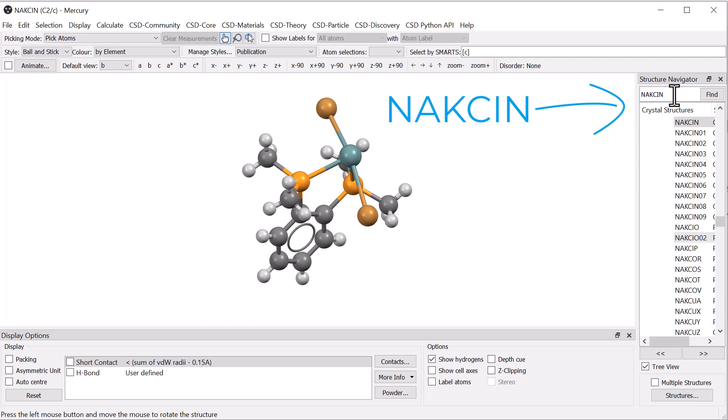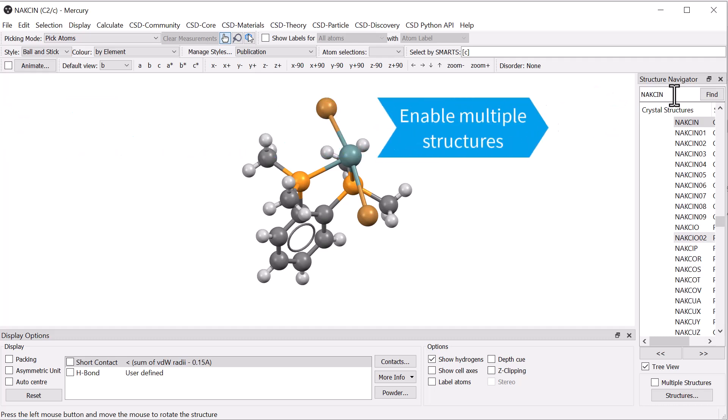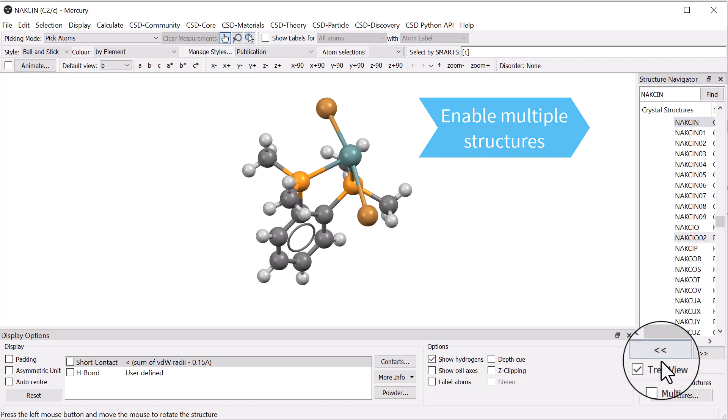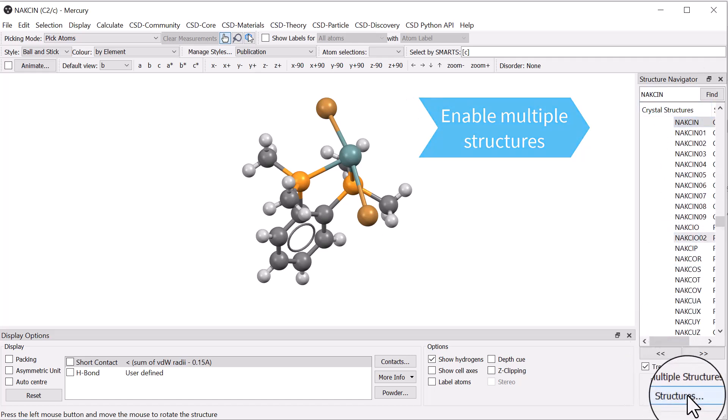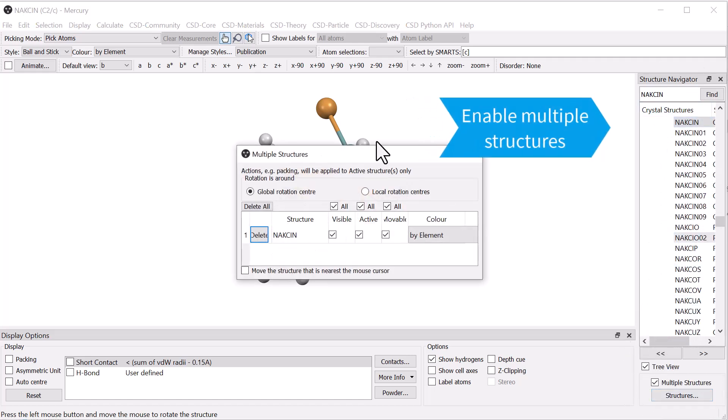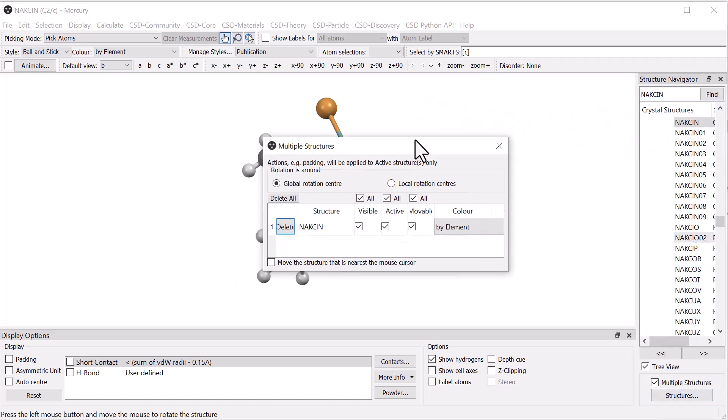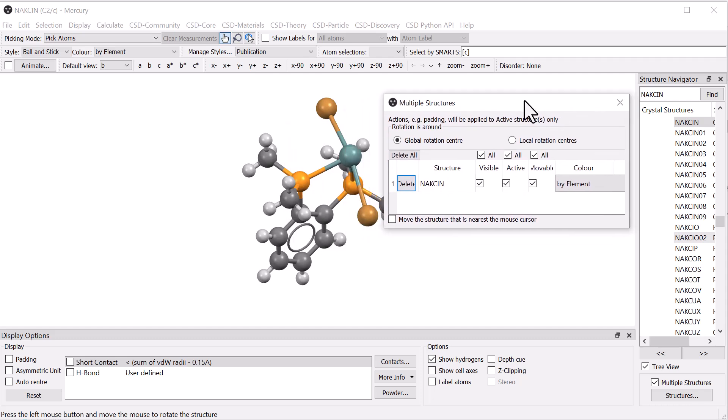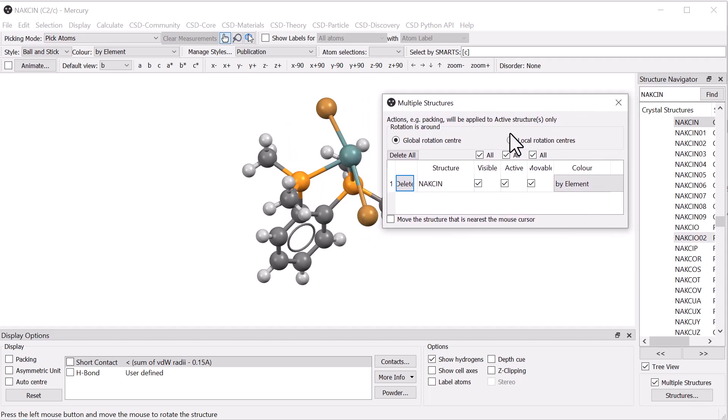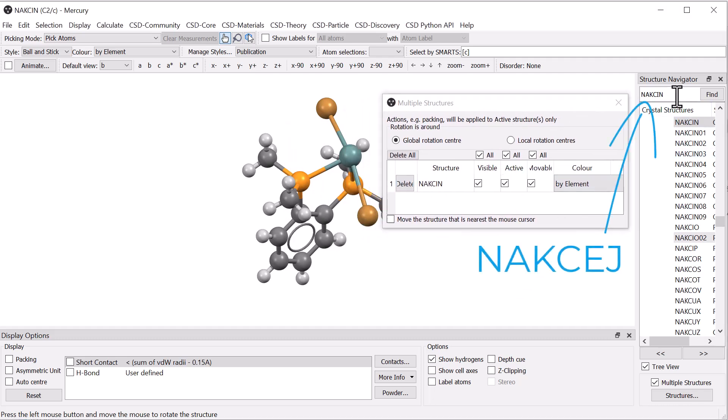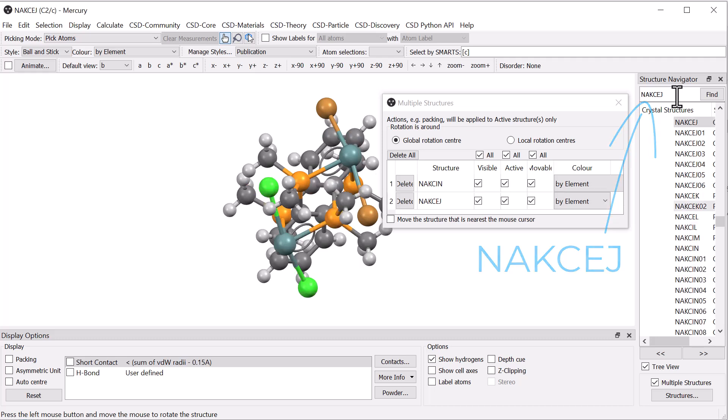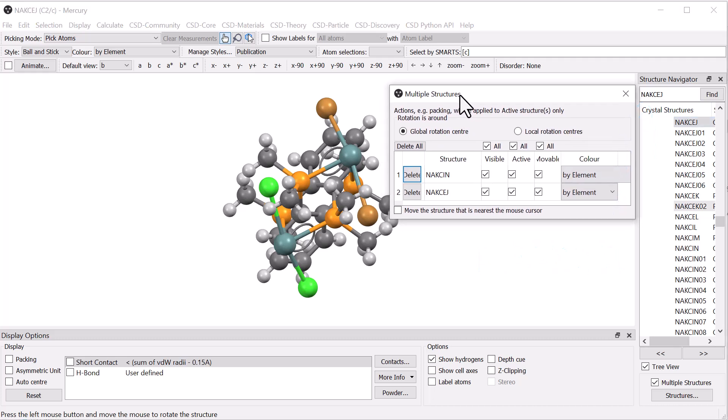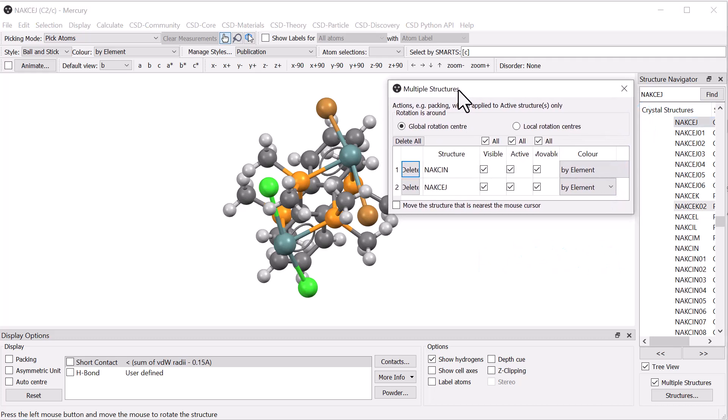Now that one structure is loaded, tick multiple structures and click structures to open up the multiple structures window. Type the second ref code NAKCEJ in the structure navigator and you will see that it has now appeared in the multiple structures window and also in the main visualiser area.